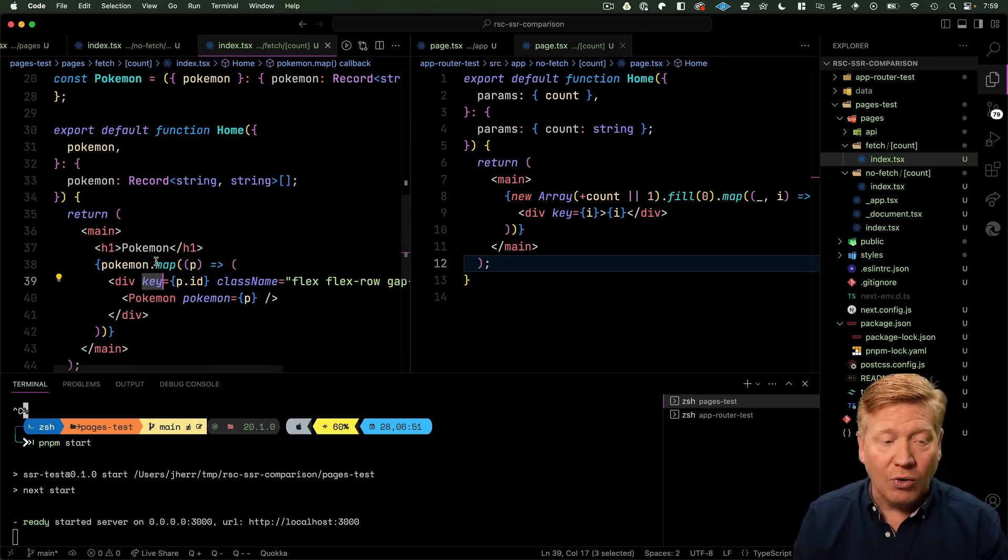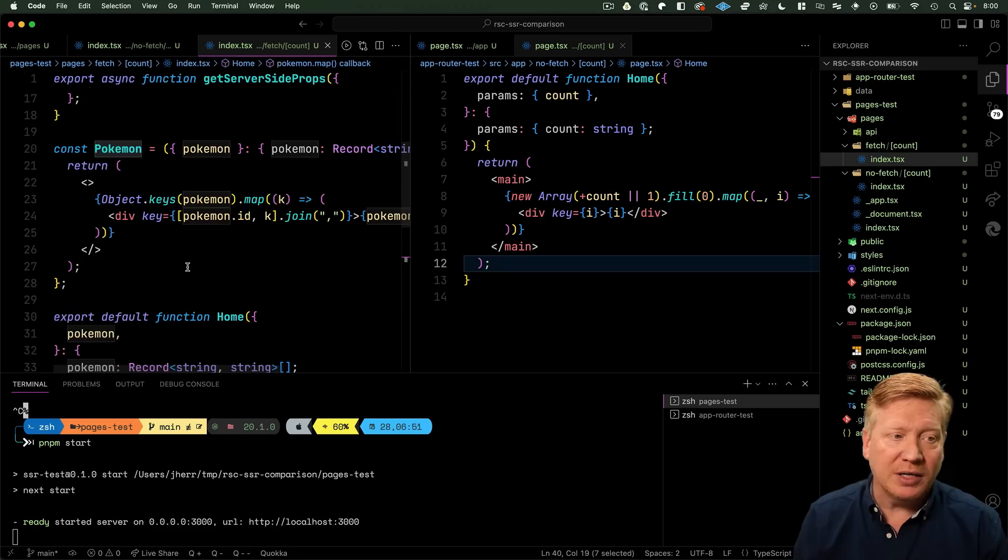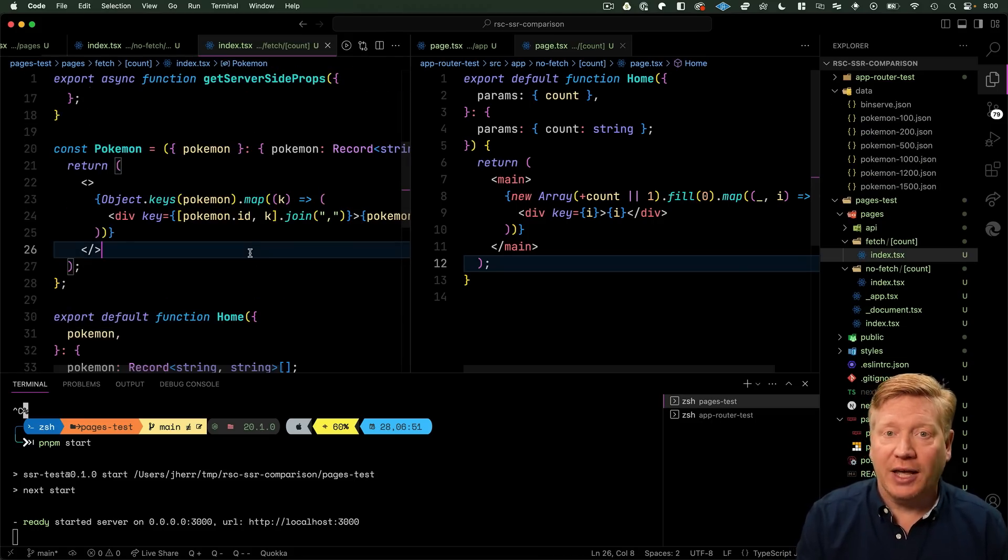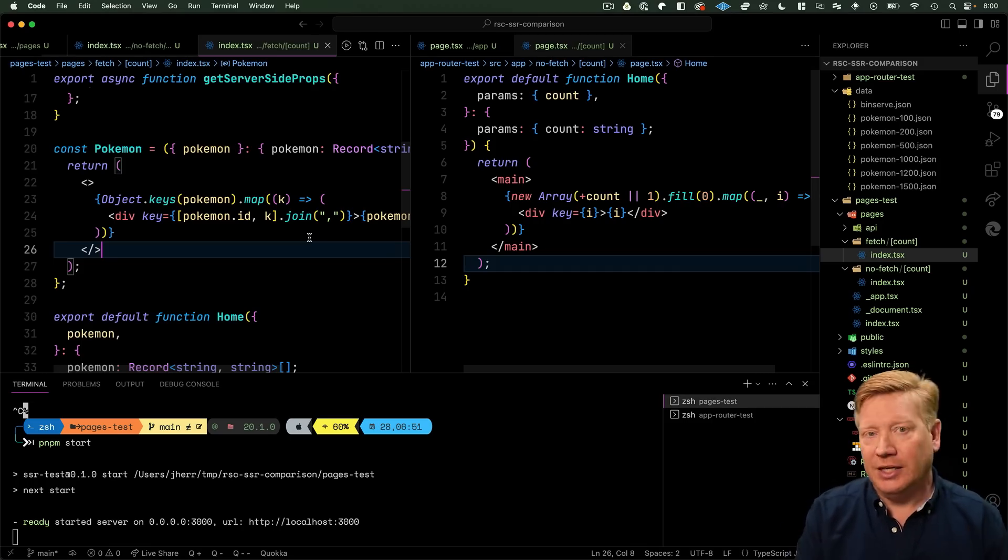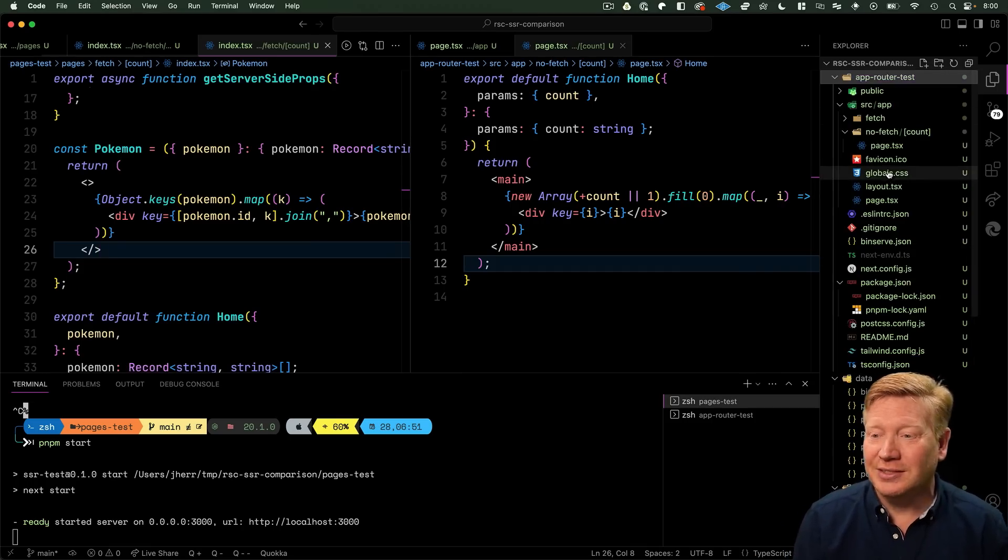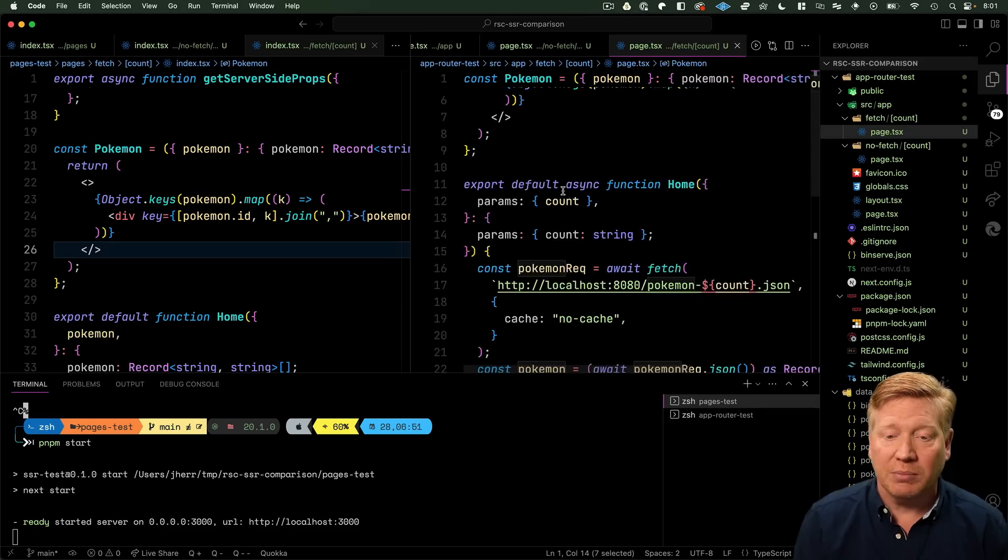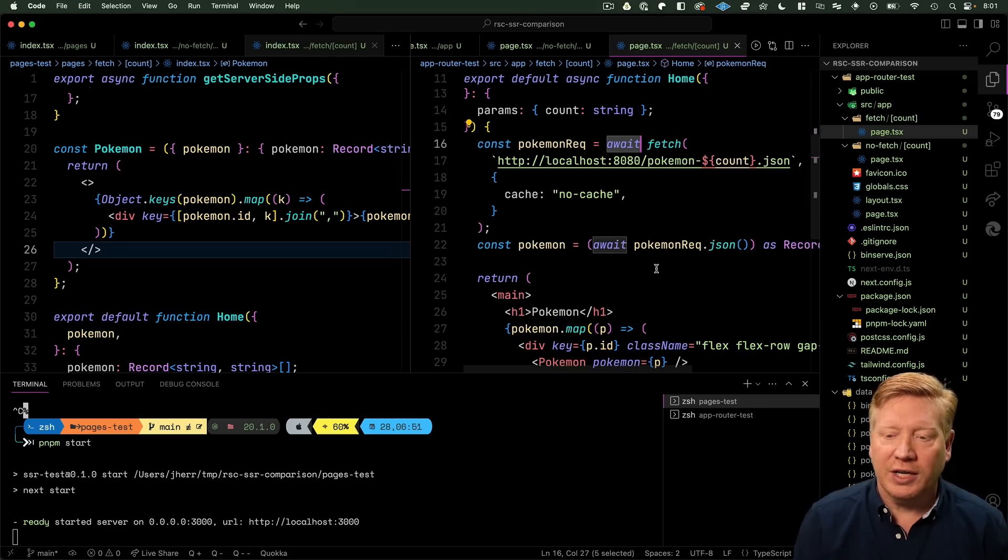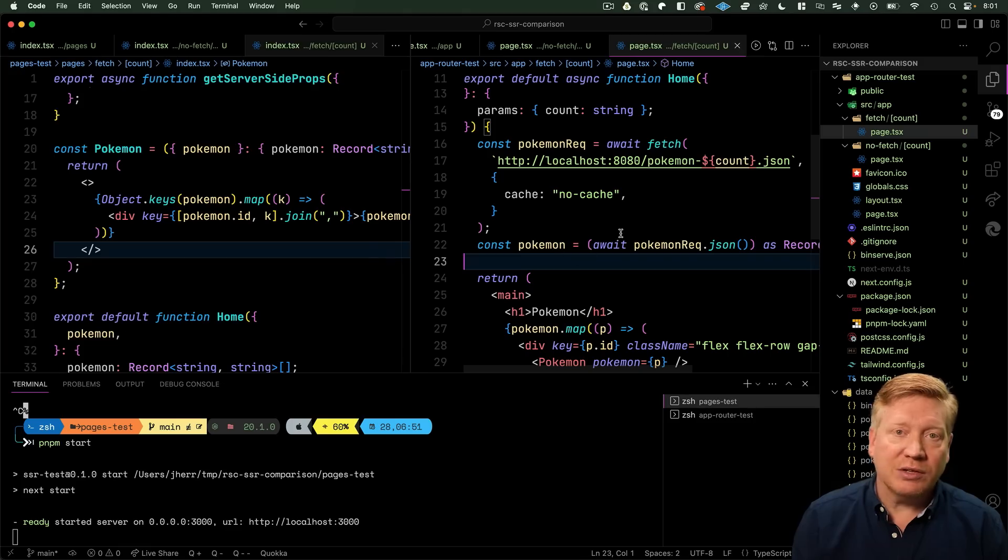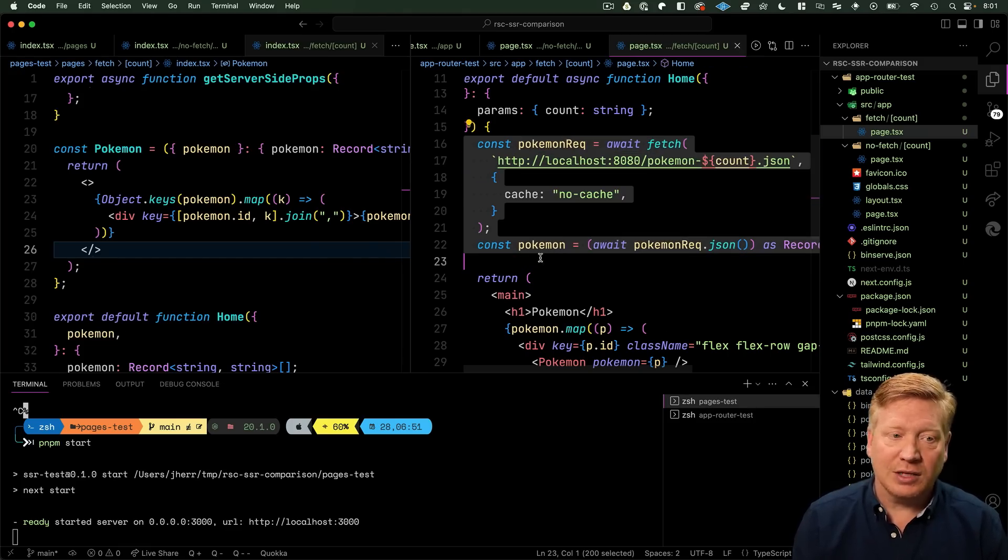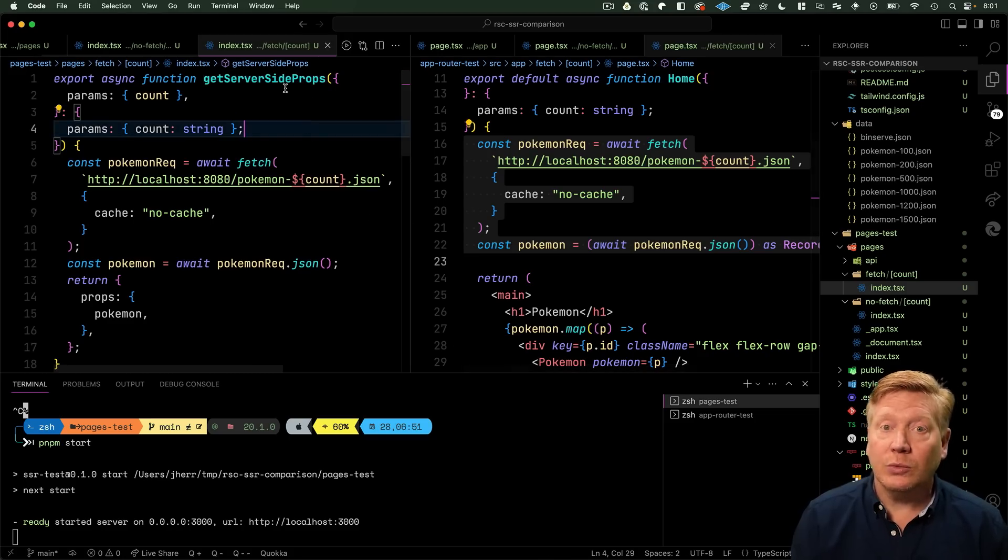Now let's go take a look at the much cleaner App Router implementation. We have the same pokemon component, but now our home page is async and we just do our fetch right inline right there. That's really the only difference between these implementations. With the RSC version we're doing the request right inside the component, and in the Pages version we're doing the request in getServerSideProps.